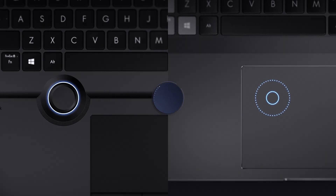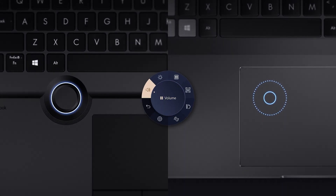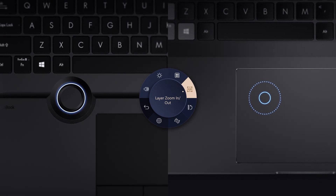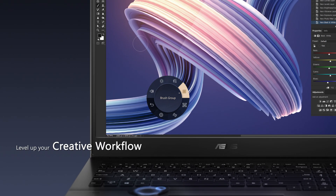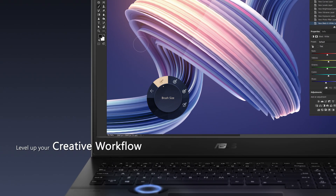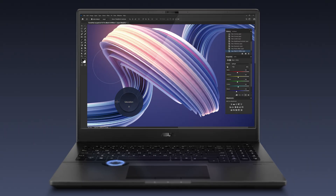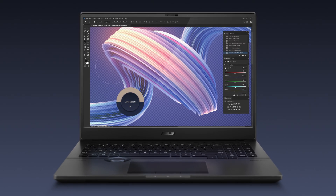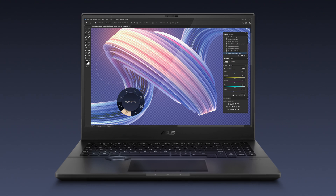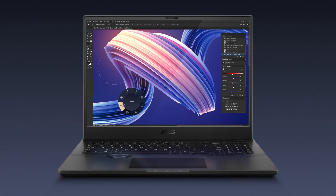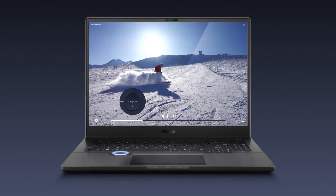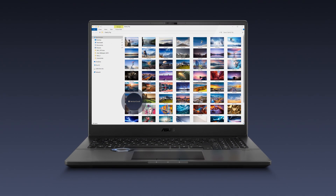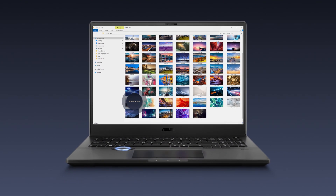Asus Dial gives you precise and intuitive parameter control in creative apps such as Adobe Photoshop. With Asus Dial, you can easily change brush size, change saturation, adjust layer opacity, rapidly undo actions, and much more. You can also adjust screen brightness and volume, or vertical scroll to make your creative workflow smoother.